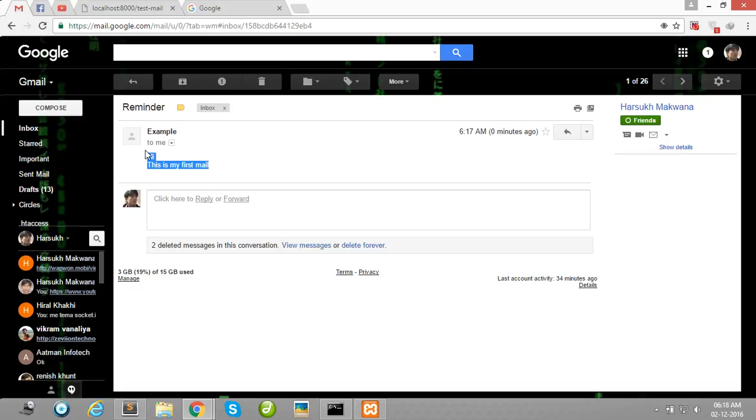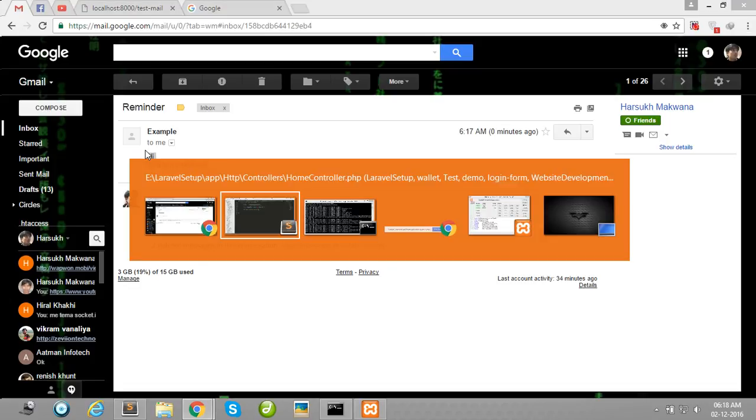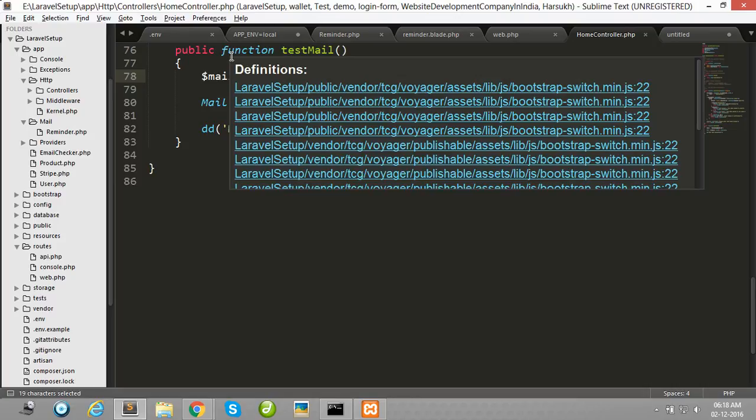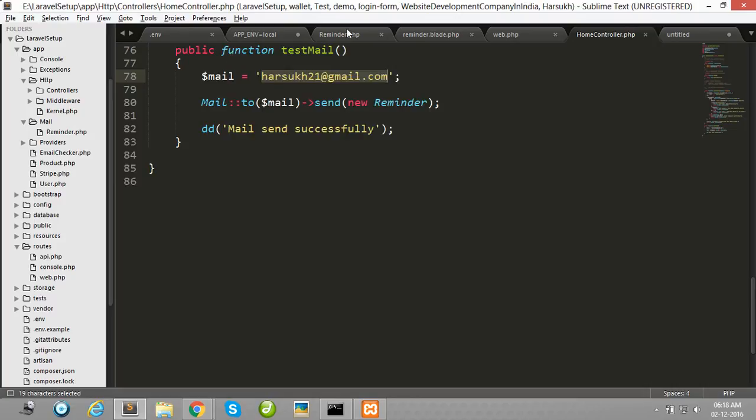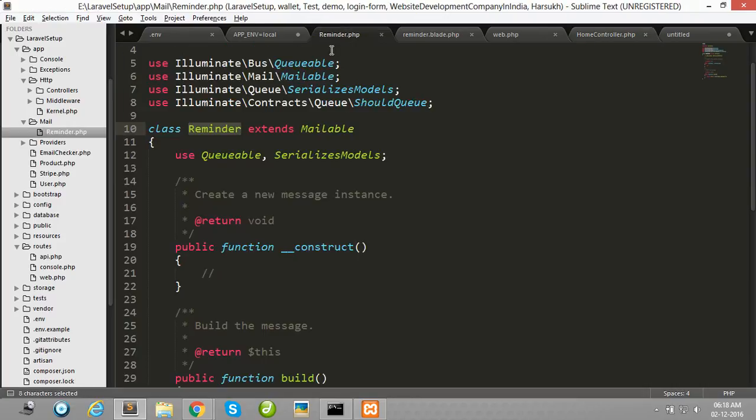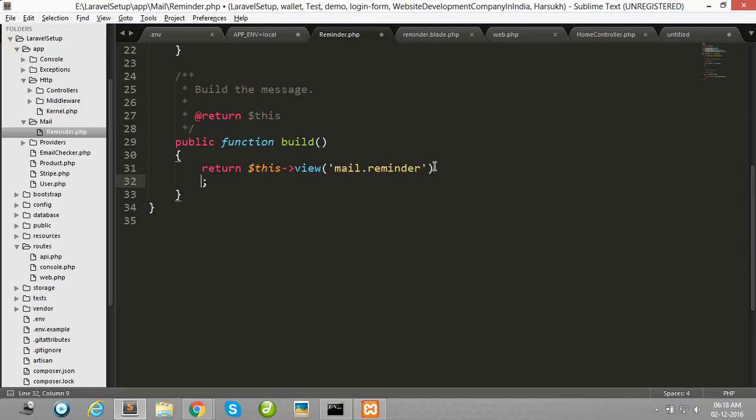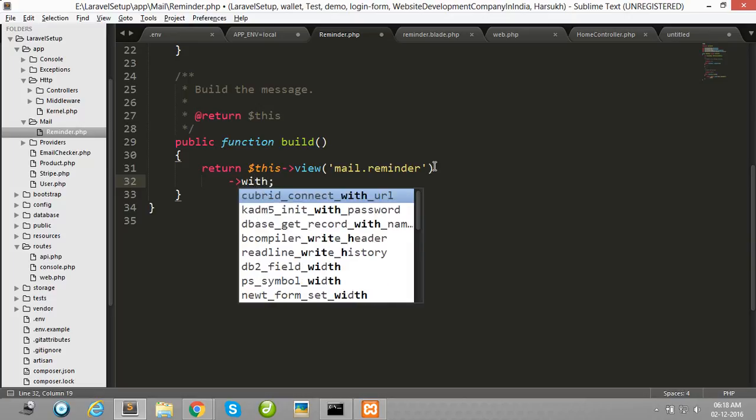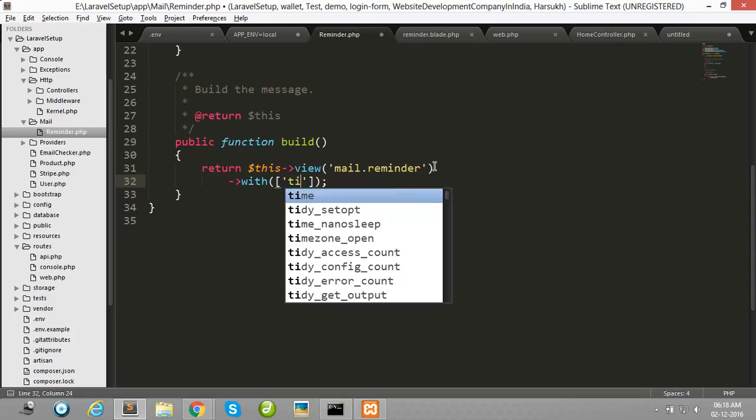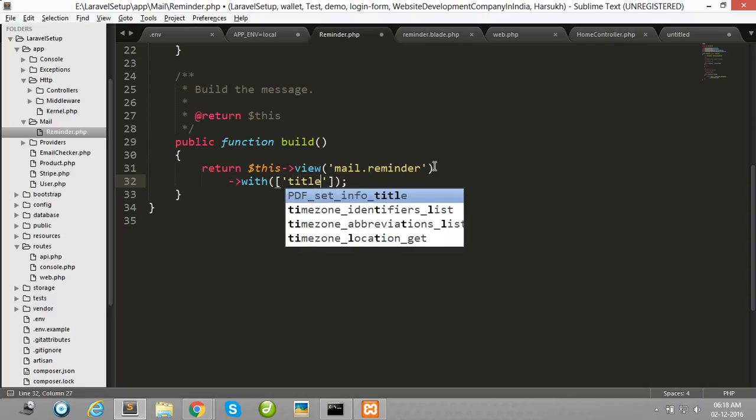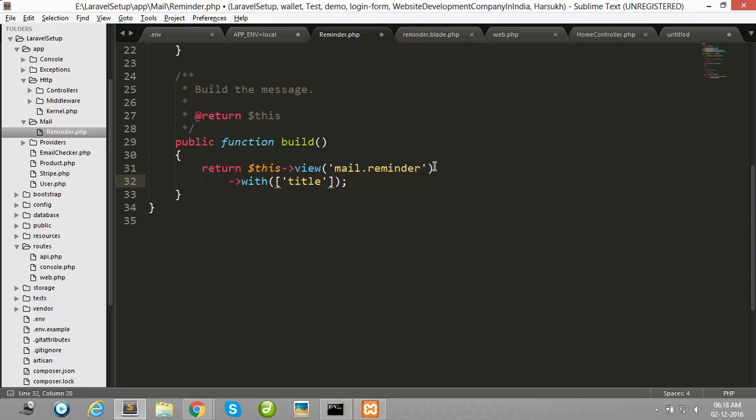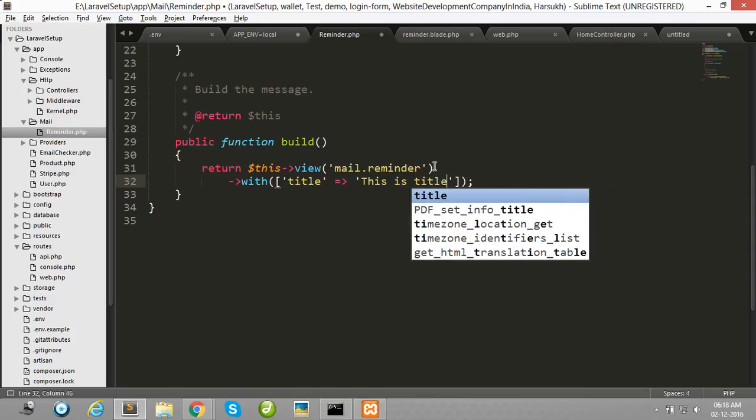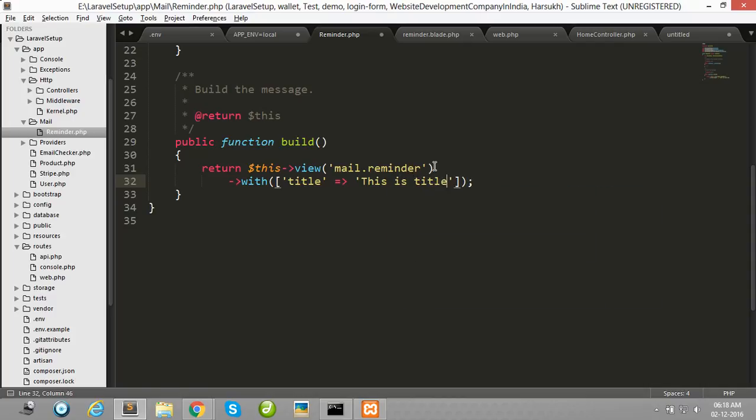Now I will show you how to pass some variables to our mail blade file. Simply you have to pass any variable using this function with(), and you have to pass here an array. I pass title and set this value: this is title.